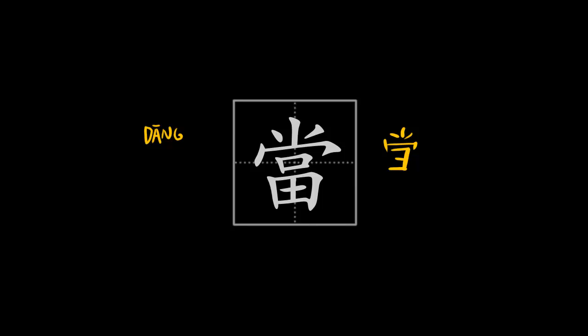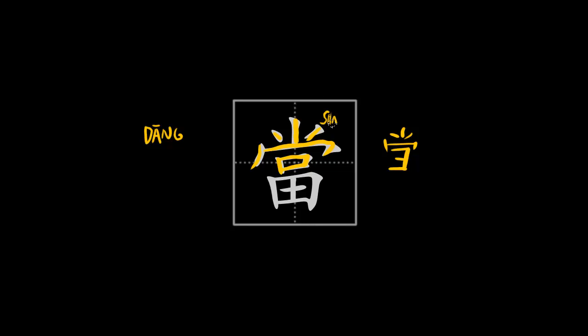This character consists of two parts. This is the top part or the top element, or the top radical. It is also the phonetic element of this character. It is pronounced 尚, 尚 in the fourth tone.